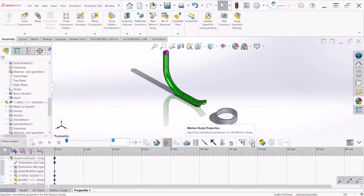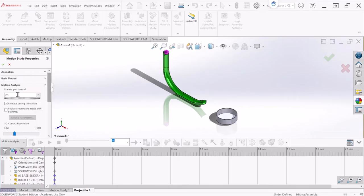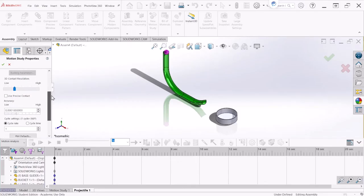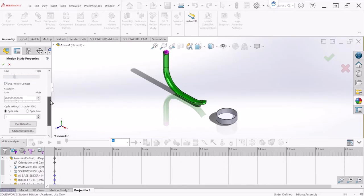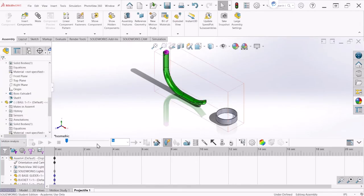Once we are there, we can go to the Motion Study Properties so we can update a few things. The frames per second — I'm going to make this 50, which depends on the capability of your computer. 50 seems to work fine with my computer. The other option that I'm going to select is 'Use Precise Contact'. This will give us better simulations. And we can hit OK.